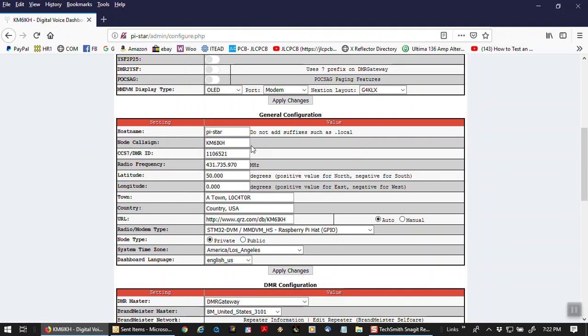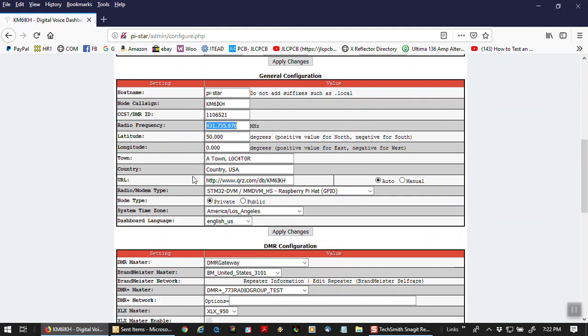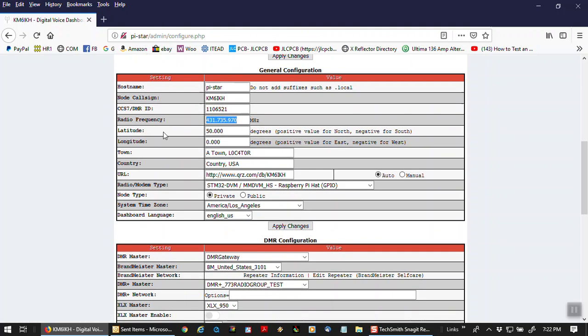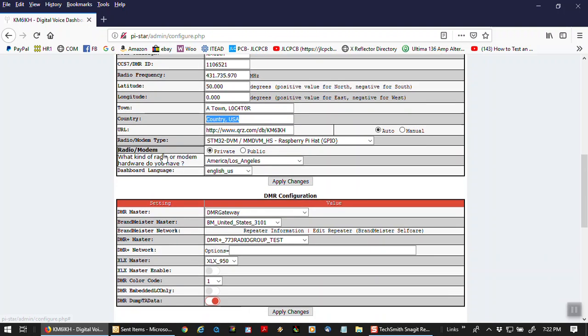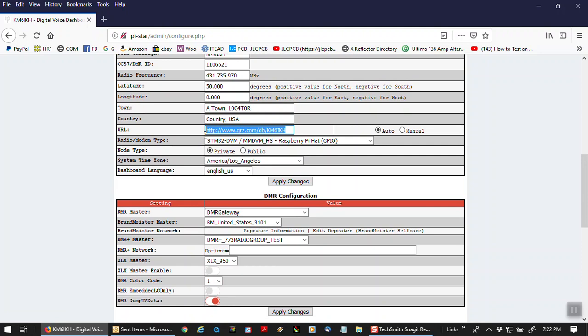So node, call sign. This is your license call sign for this gateway. Let's not get this boring, but right here, highlighted in blue, you can put your call sign in. Put your DMR ID in. Put the frequency that matches your radio here. We're not going to touch the latitude or longitude of the town right now. Country USA, that applies to me. This will be filled out automatically, the URL.